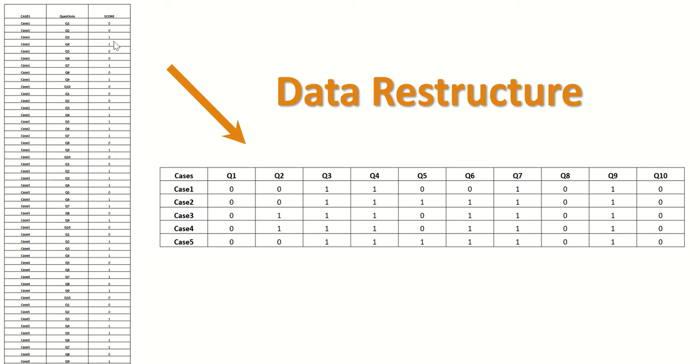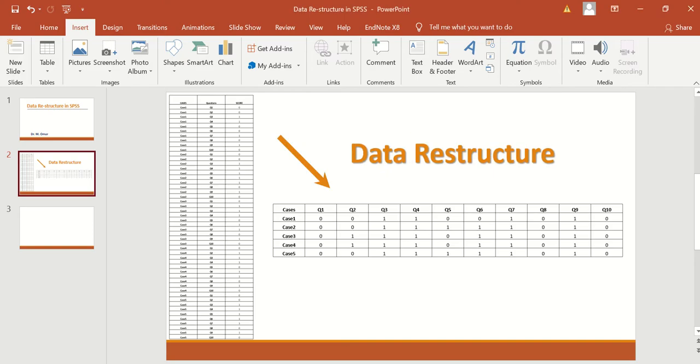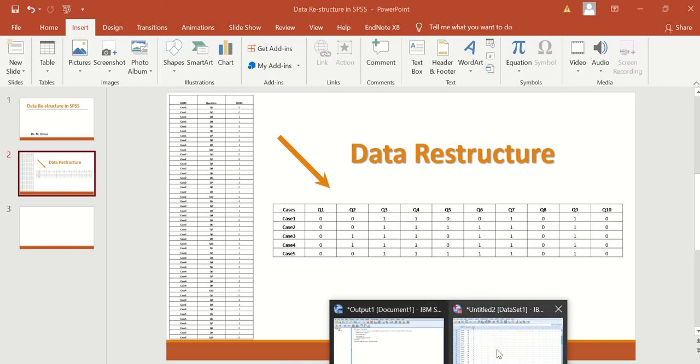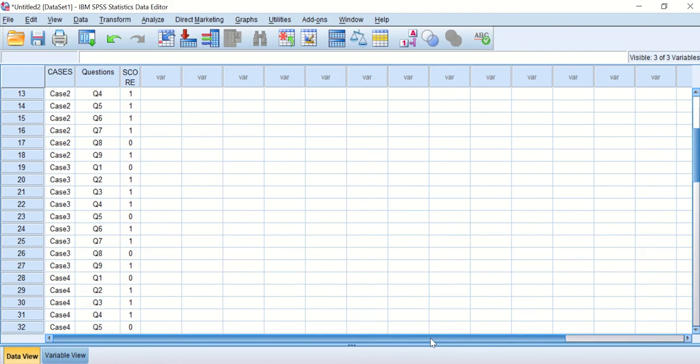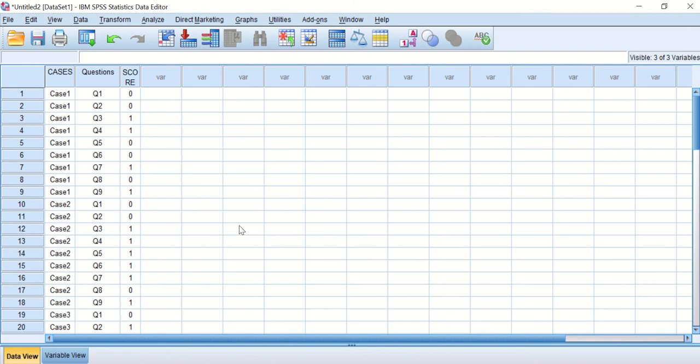What I want to do is rearrange them so that for each individual case, all scores for all the questions are in a row as shown here. The way to do that—if we go to SPSS, I have the data now inserted into the data view.